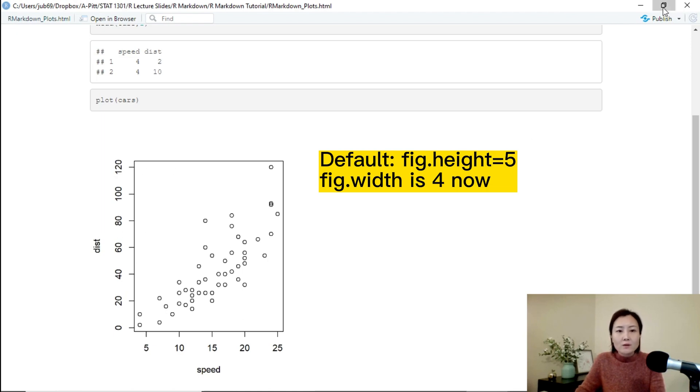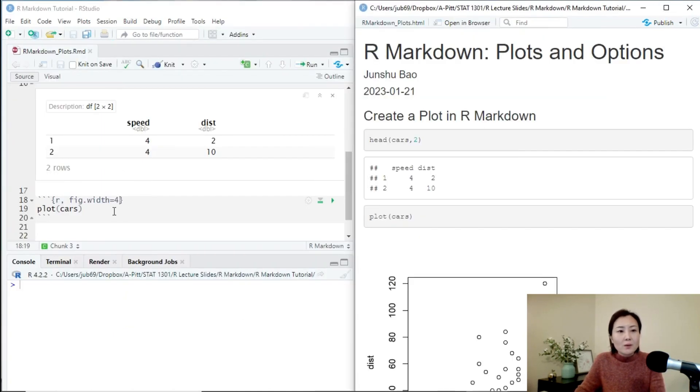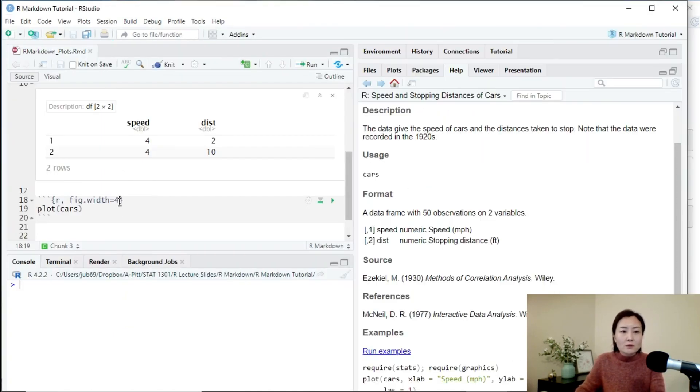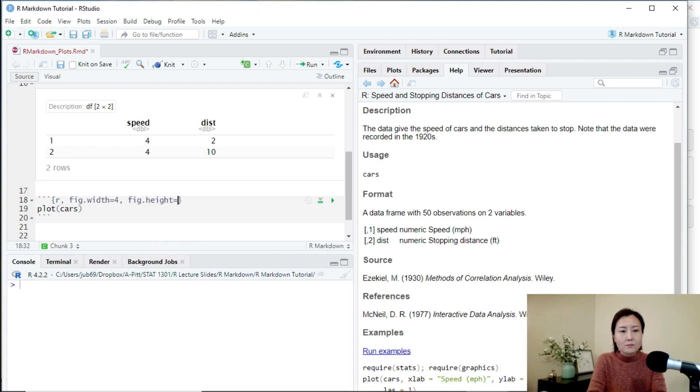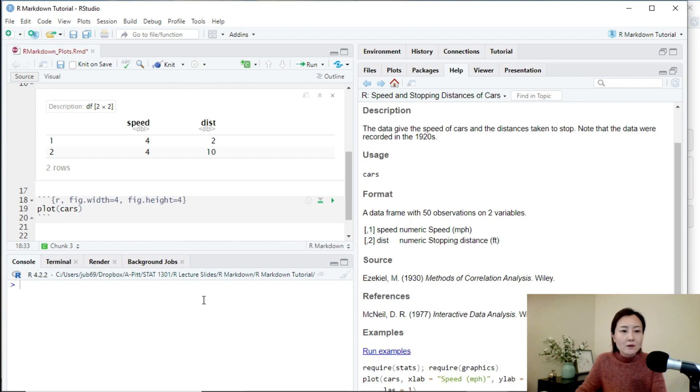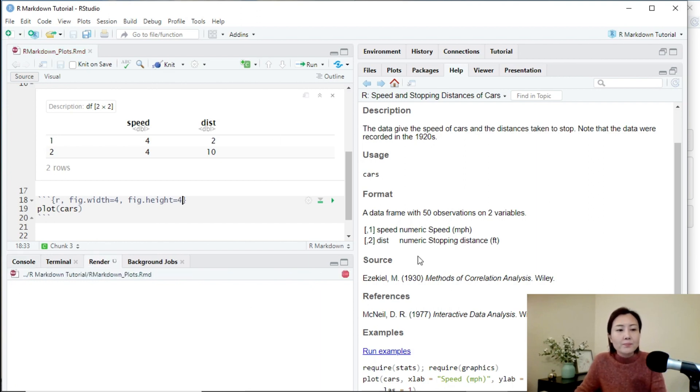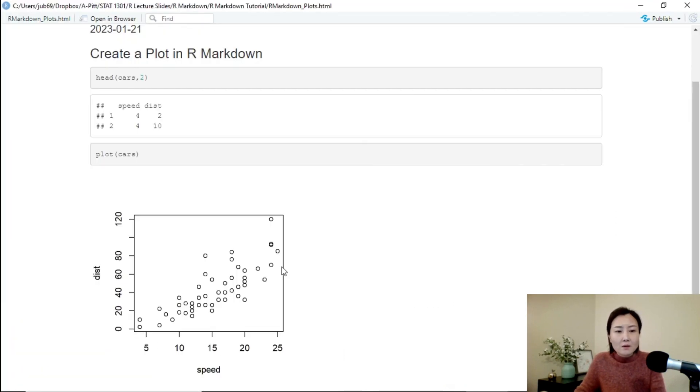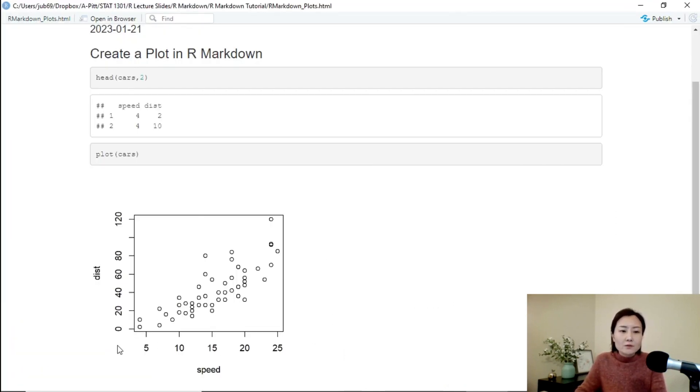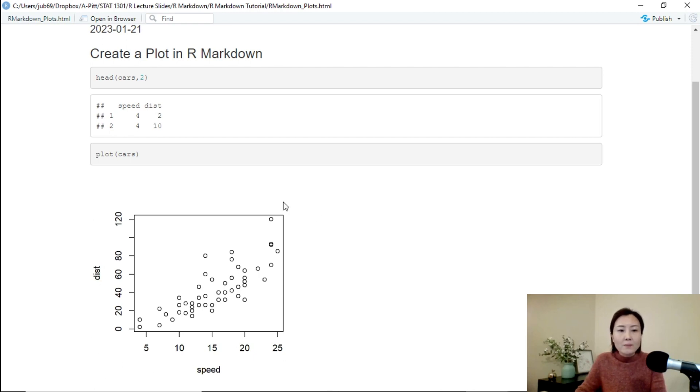We can also set the height using fig.height option. So you can imagine by doing so, the plot would be somehow like a square. But not exactly. It is almost a square. However, you see there is more space over here. But the entire plotting region is square.